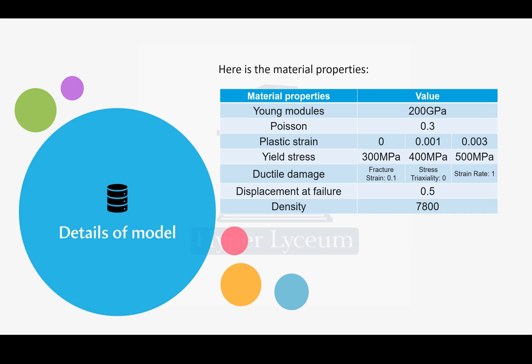Ductile damage and the plastic material are arbitrary. Based on your model, you might need to change them.